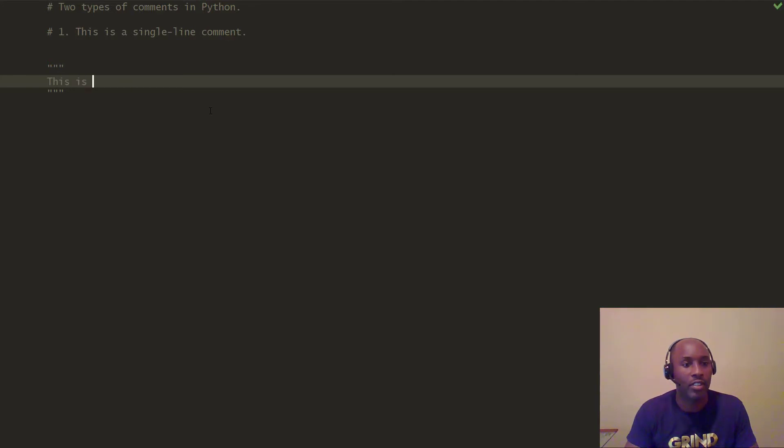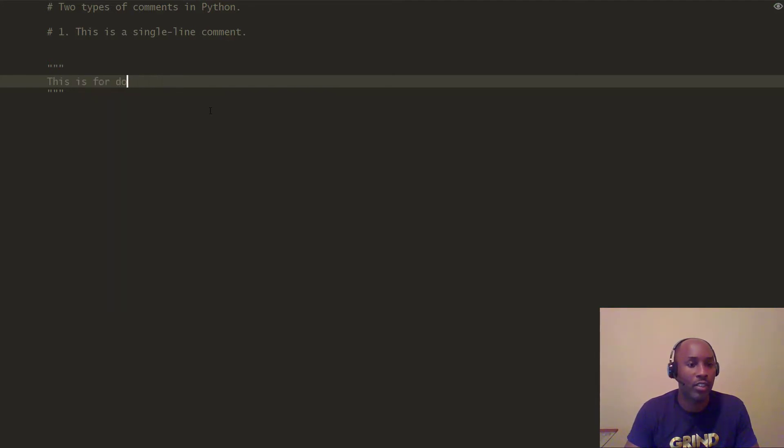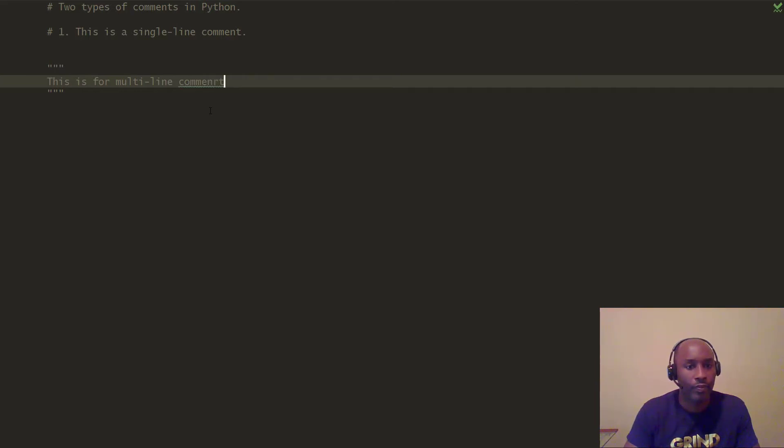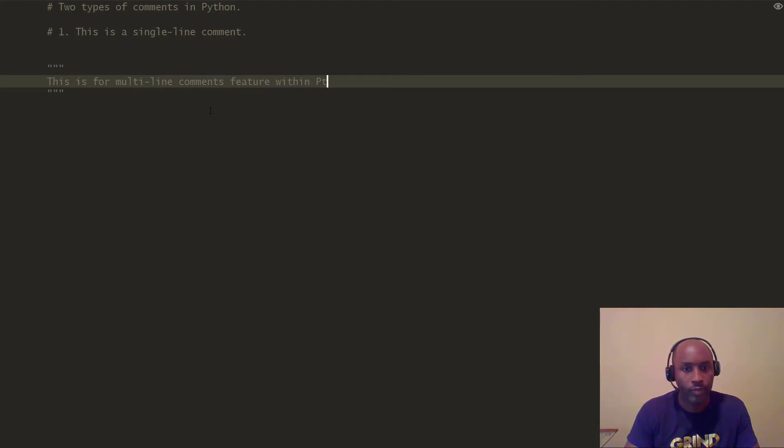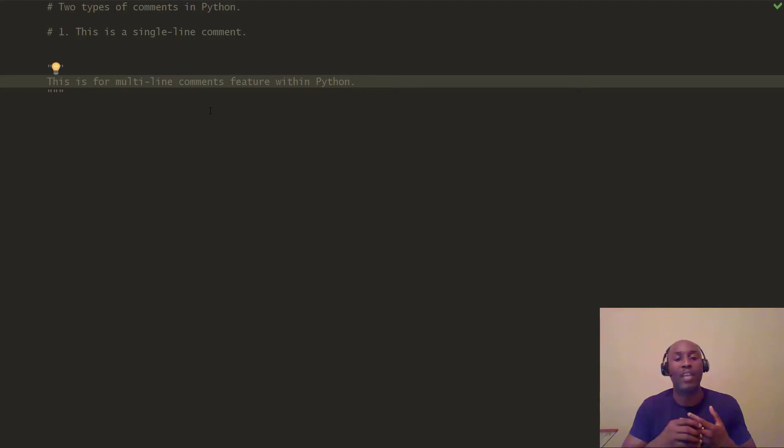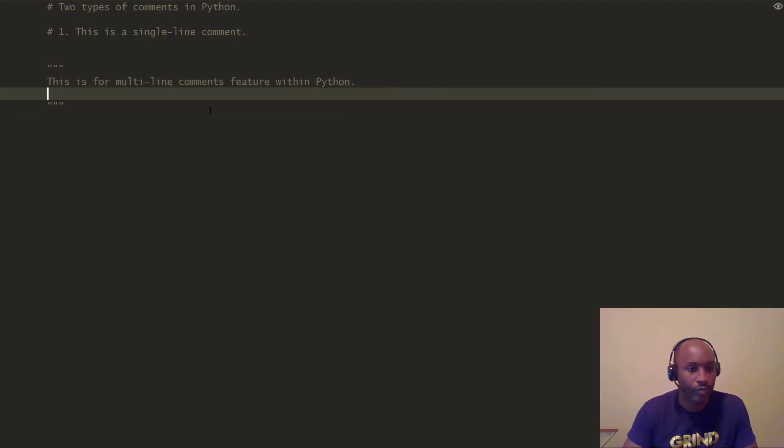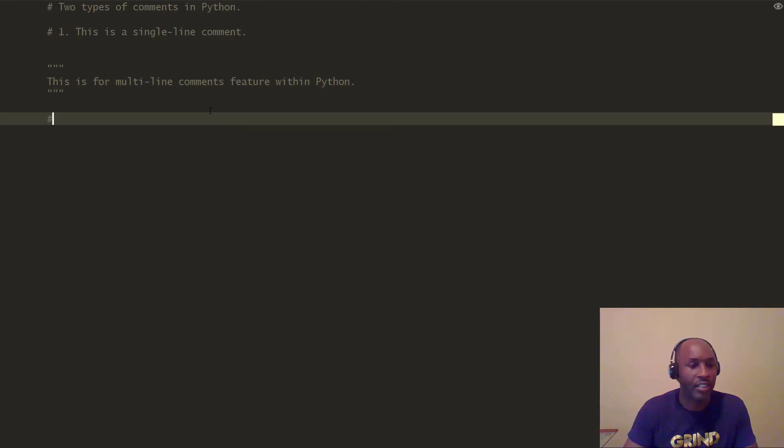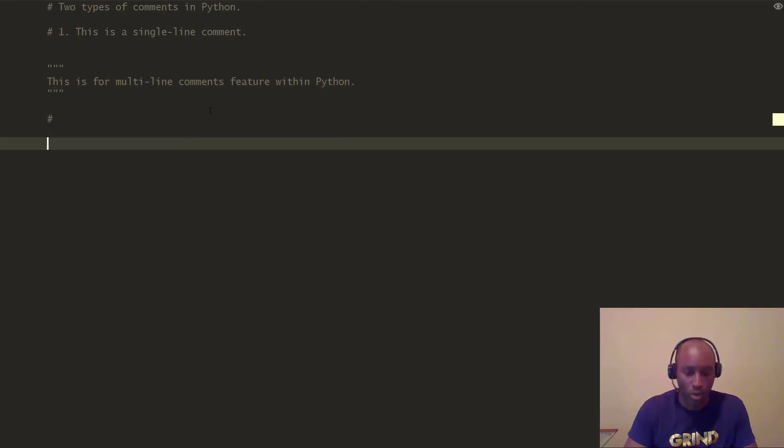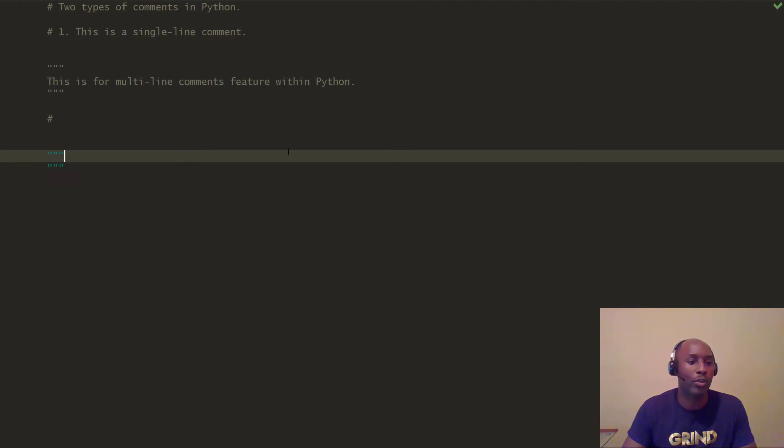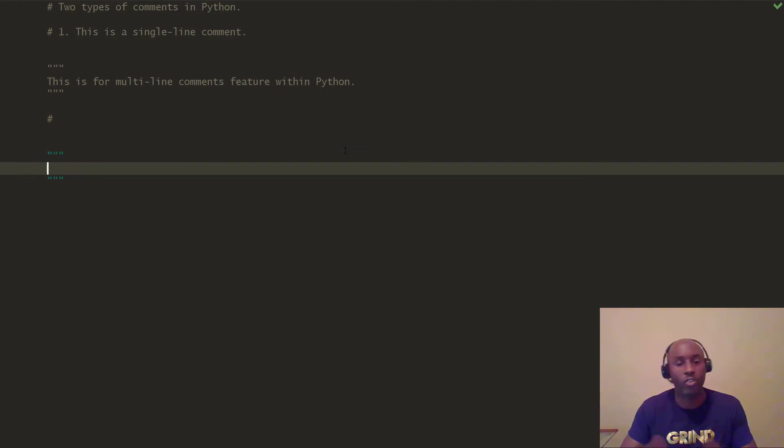You can say this is the multi-line comments feature within Python. Right, and again like I mentioned, the Python interpreter ignores it. So when it sees either the single line or the double line quotes, it's just going to ignore it, so you can write descriptions on there not only for yourself but for someone else.